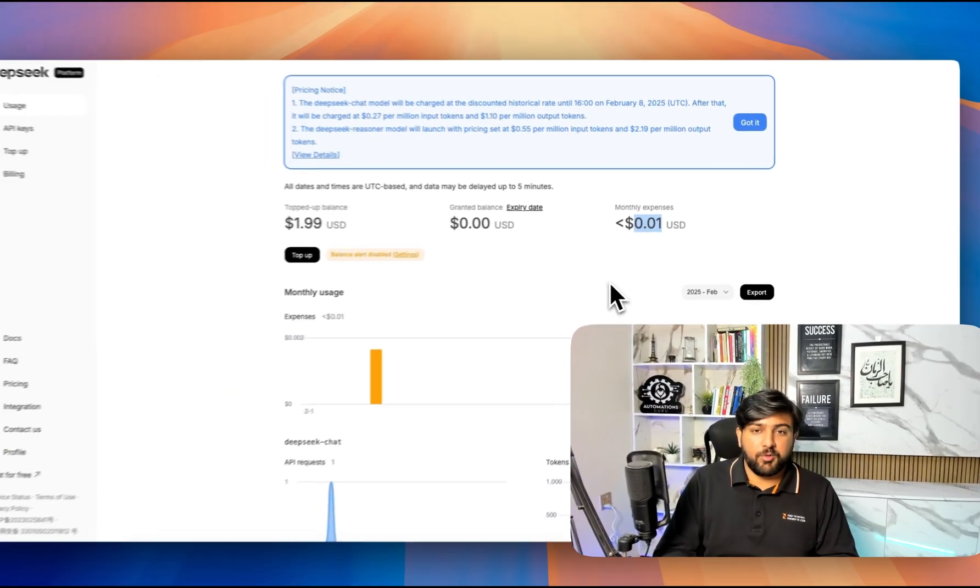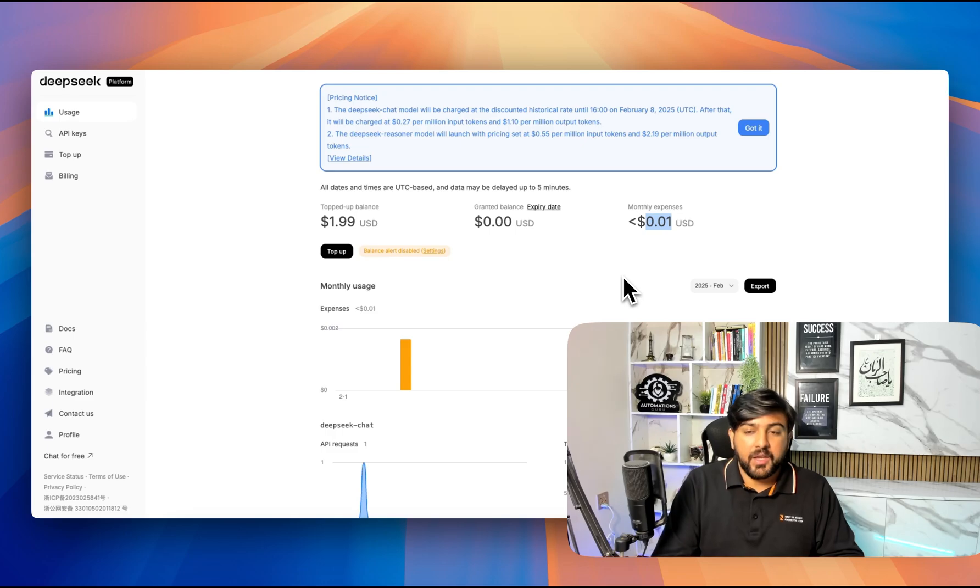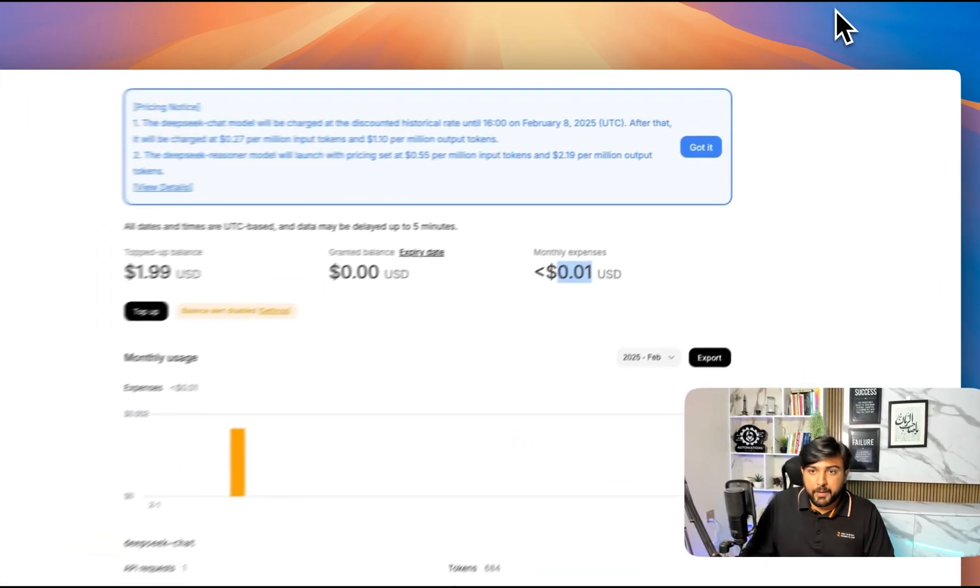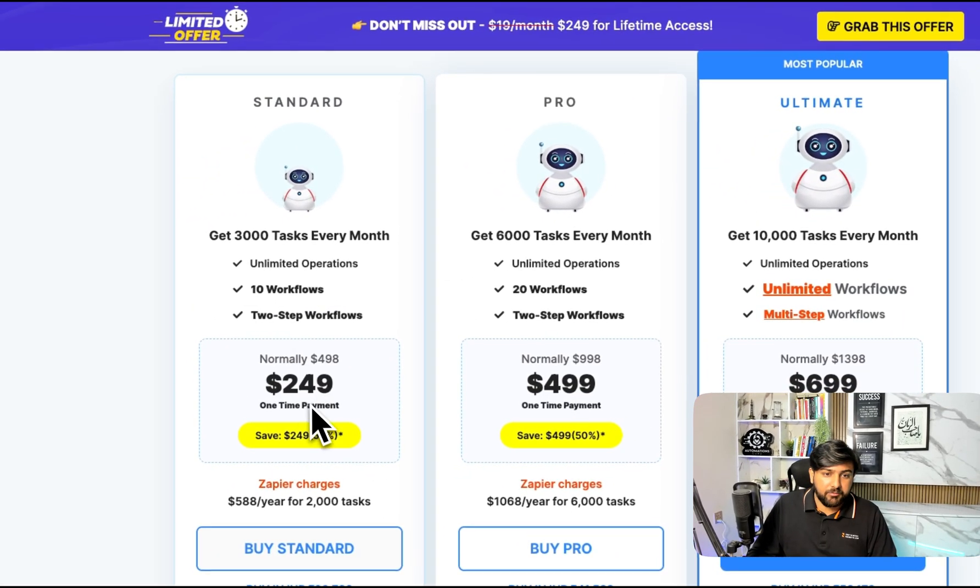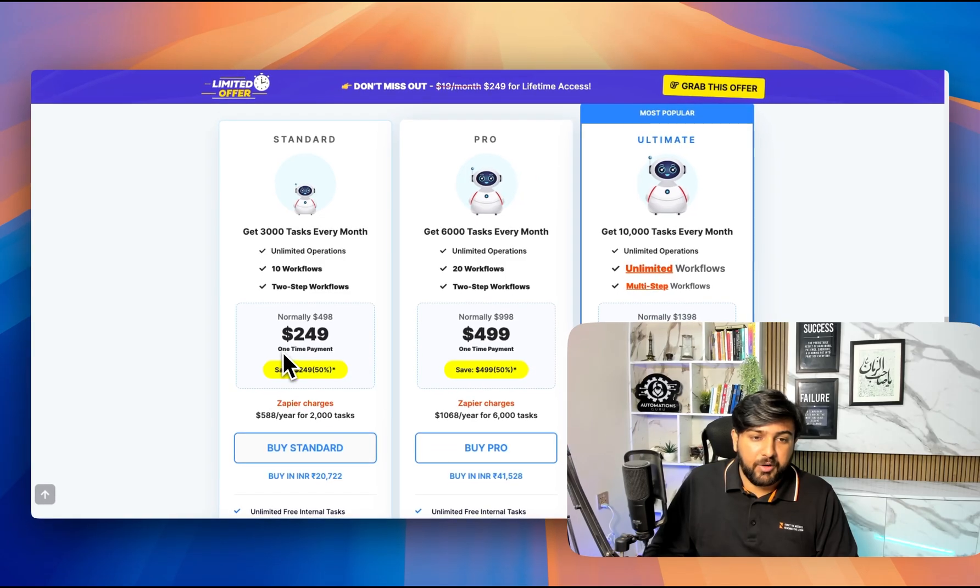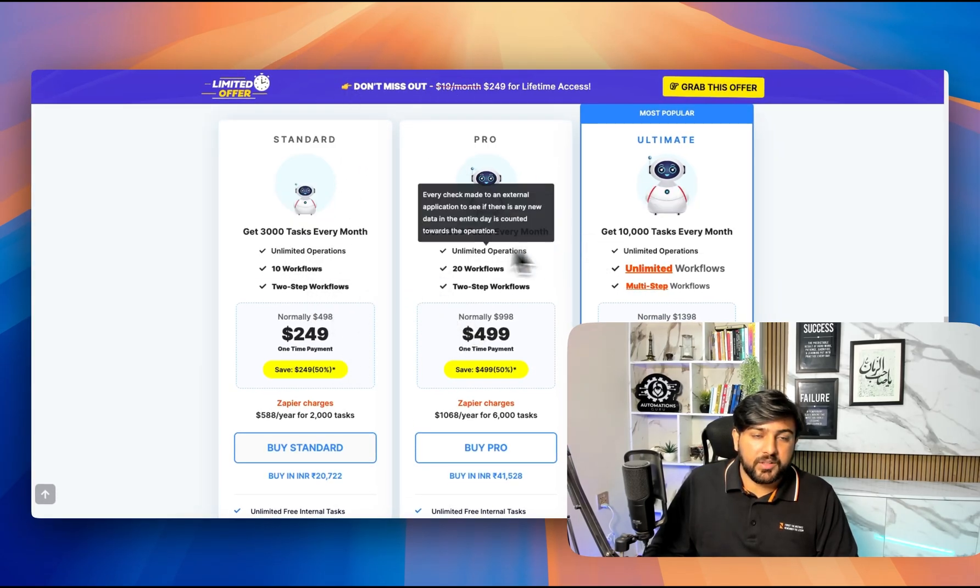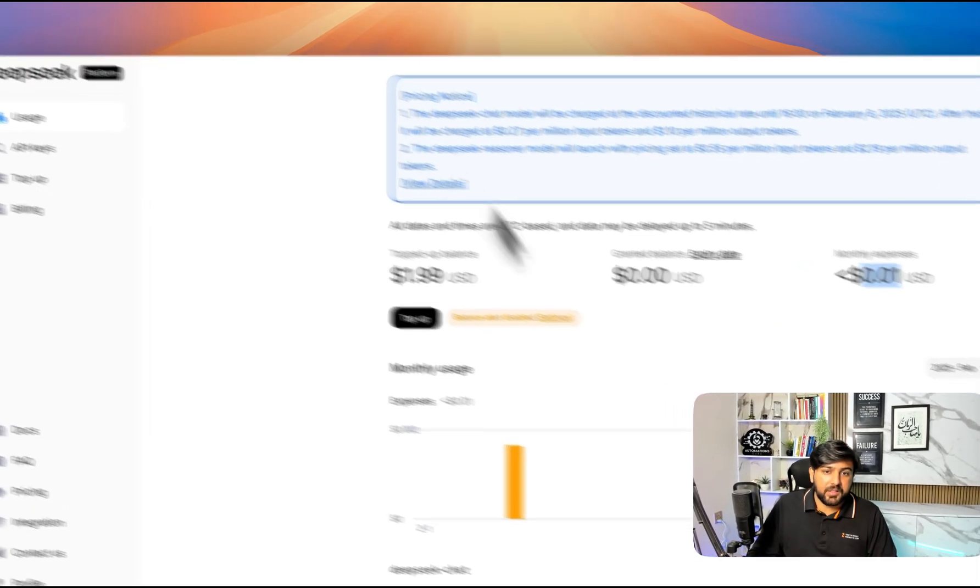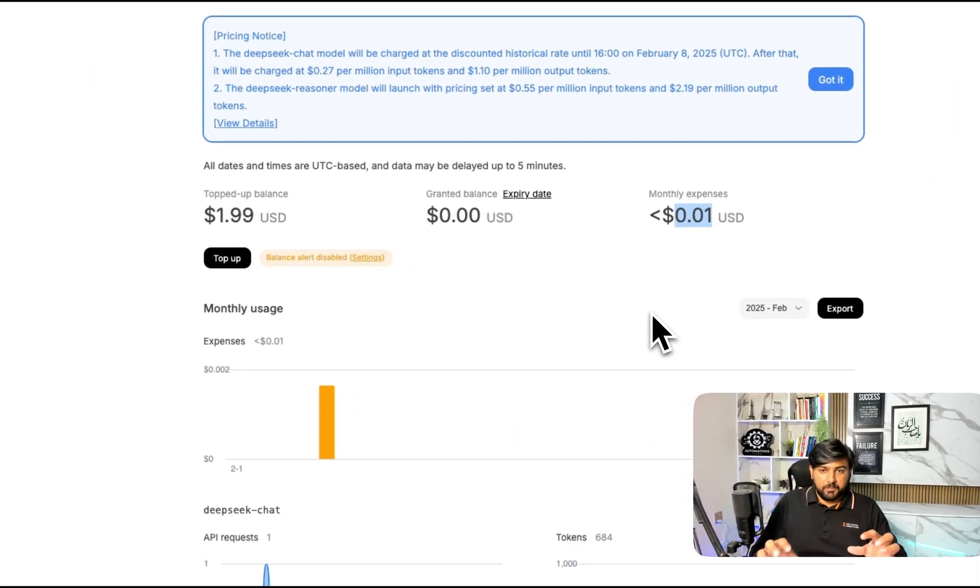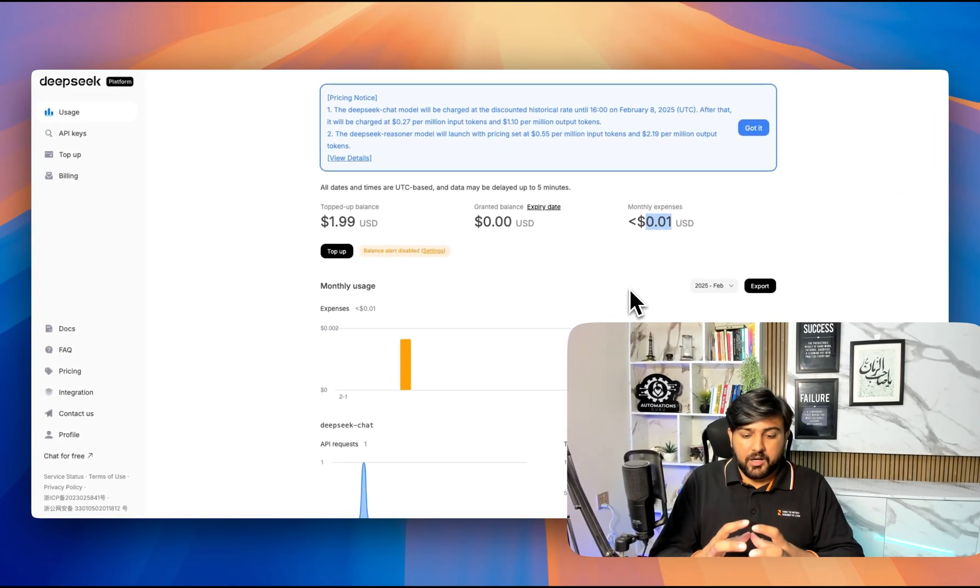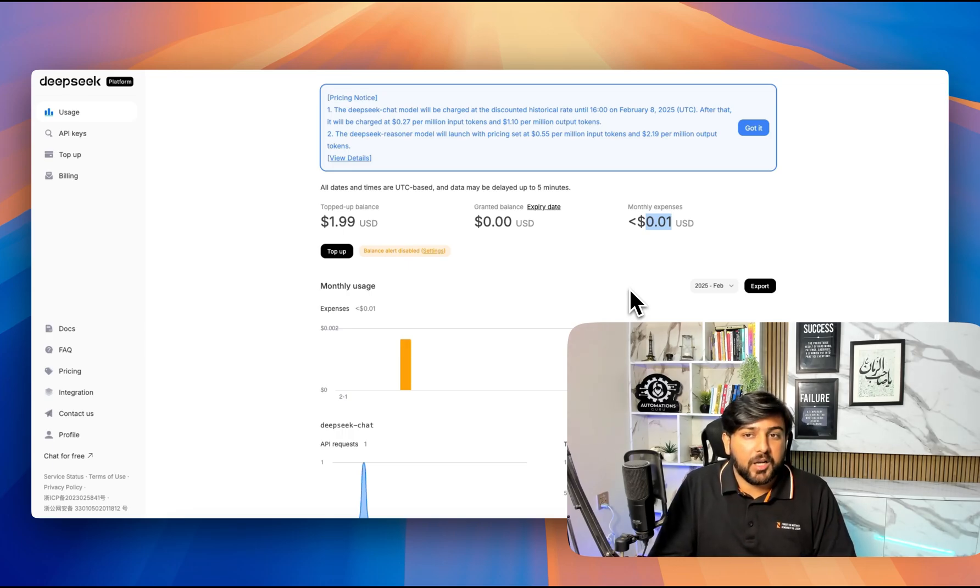If we use DeepSeek and then we use a Pably account, we can pay one time and use Pably for lifetime. We can use this account with DeepSeek, so we can make this thing happen where we will pay zero bucks monthly for our Go High Level AI bot.